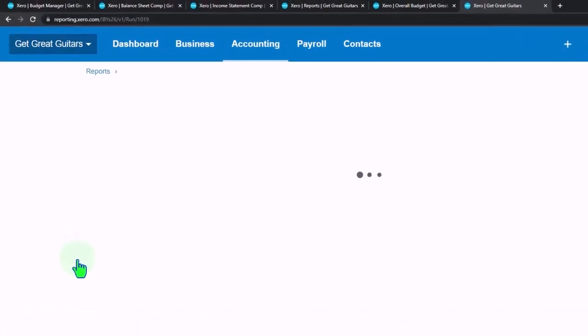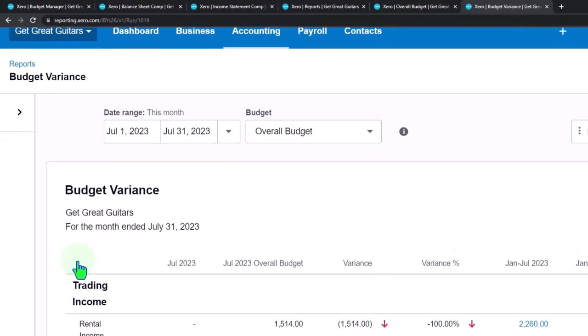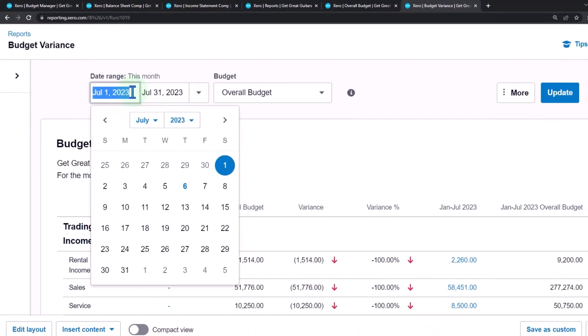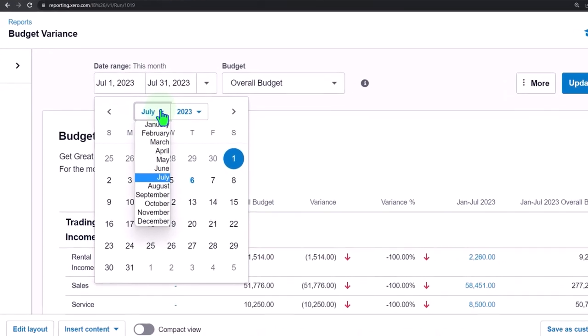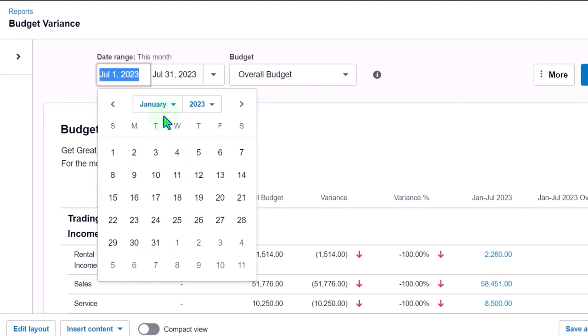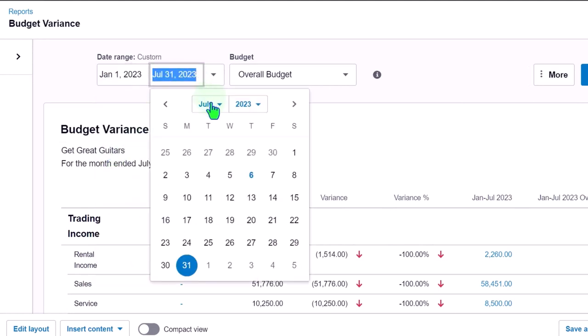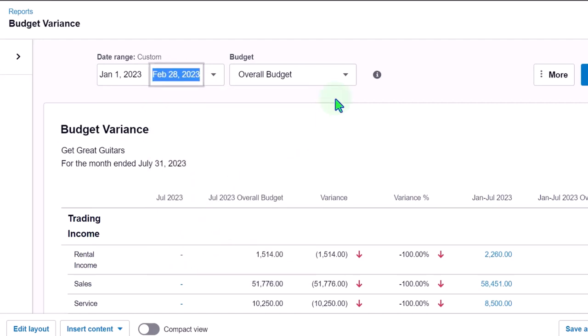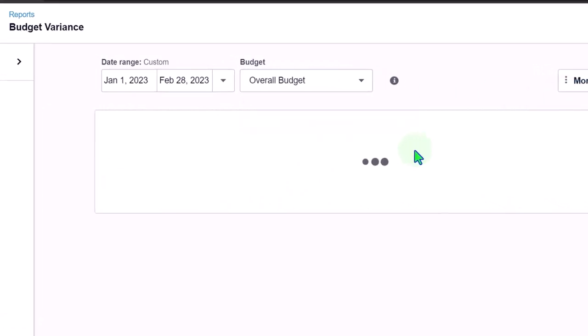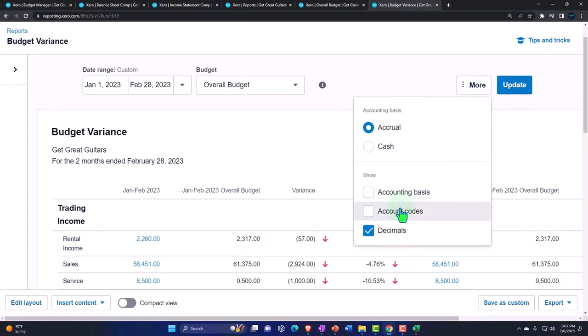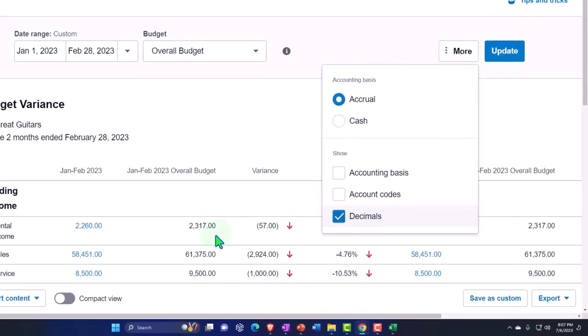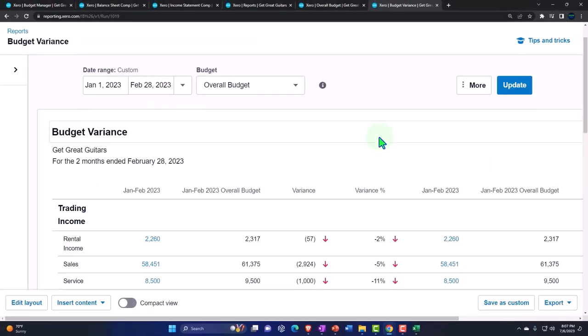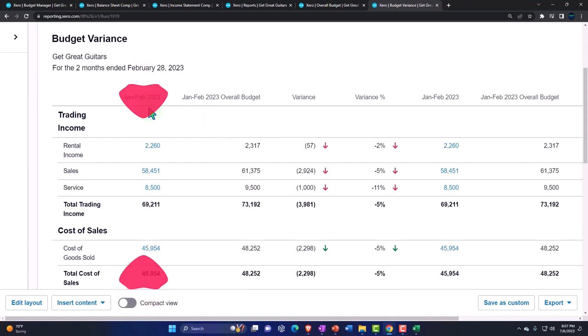Alright so up here then we've got our date range. So let's just take a look at the first two months because we have data. We have actual data in the first two months. So I could go from January 1 to February 28. And then this is our one budget so that's good. And update it. And so there we have it. Now we have our options here, accrual cash, and we could show the accounting basis codes in decimals if we want. We probably don't, we probably don't need the decimals because we didn't put any pennies in there. So I'll just take the decimals off and I can clean it up or make it a little bit smaller and easier possibly to see. Alright so this is the standard.